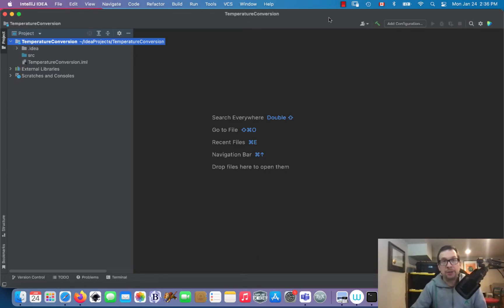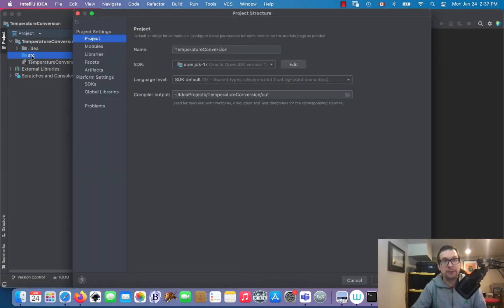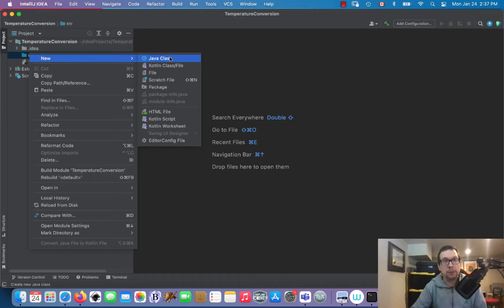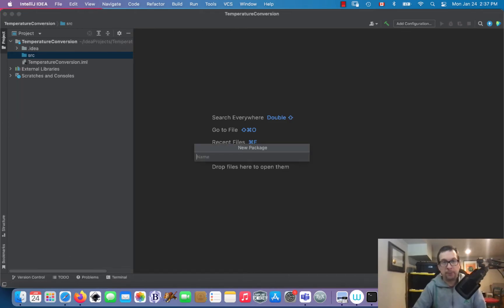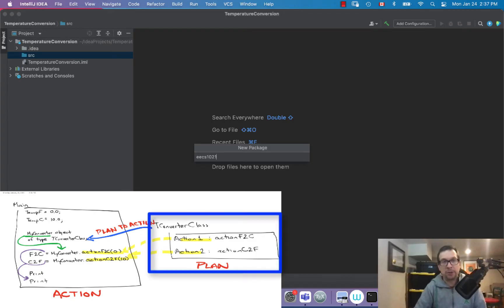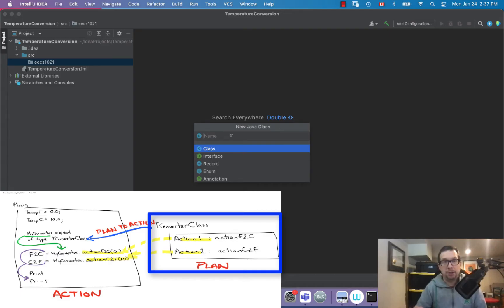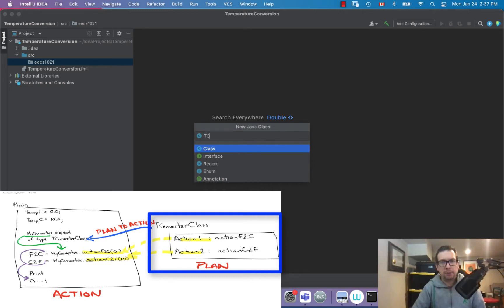First thing to do is let's see how we can pull this off. I want to go new package, 'ECS1021' — that's my course name — and then we're going to go new Java class and create a class called TConverterClass.